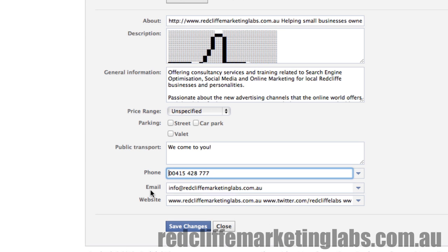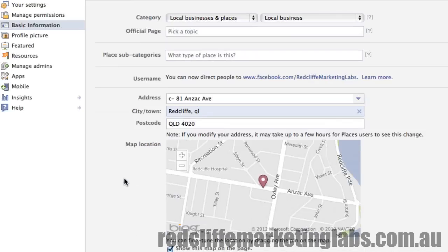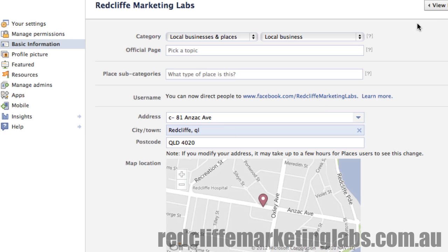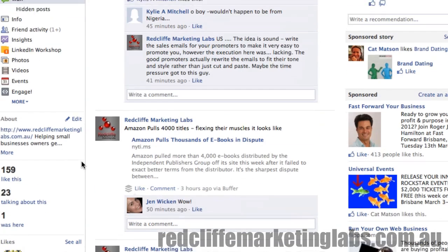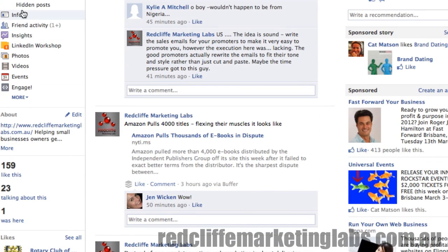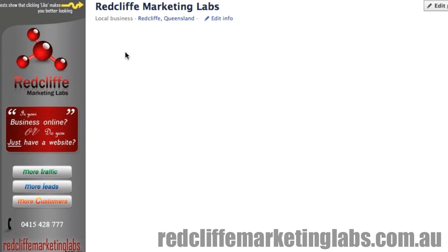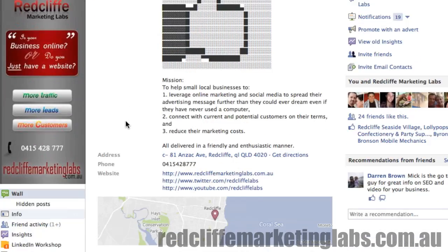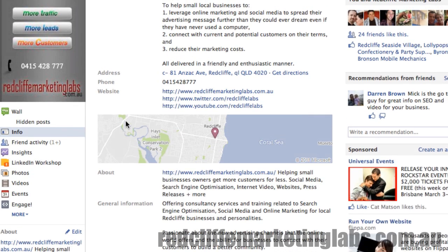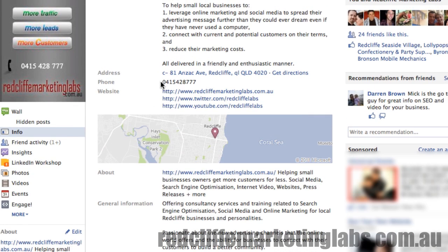The real phone number doesn't have two zeros, but in this case we've entered two zeros. And what that gives us is on our information page when we go back and look, it will drop the first zero, keep the second zero, and so our phone number will display correctly.